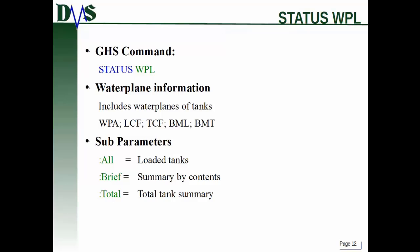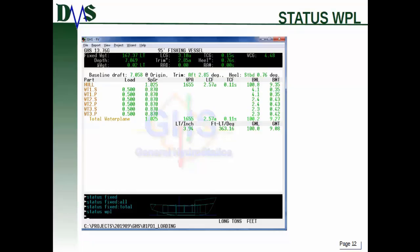Next is 'status WPL', which reports your water plane information - useful because it also includes water planes of tanks. That's your WPA, LCF, TCF, BML, and BMT. It has three parameters: loaded tanks, summary by contents, and total tank summary. In the output, here is the hull - your whole vessel parameters - and then details for each of your tanks. At the bottom we have immersion rate, moment to change trim, and our GML and GMT.